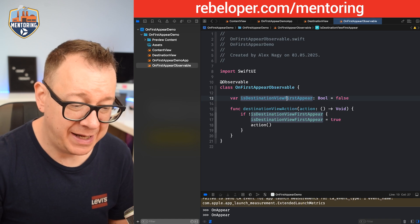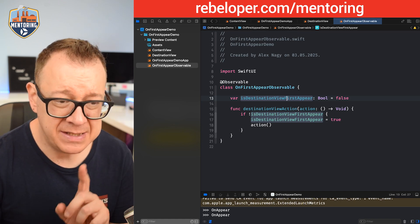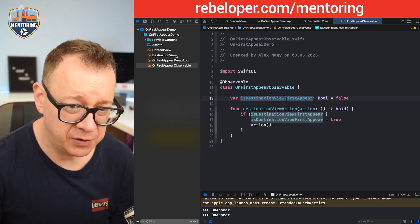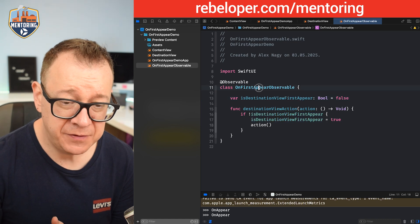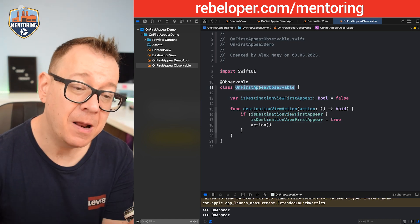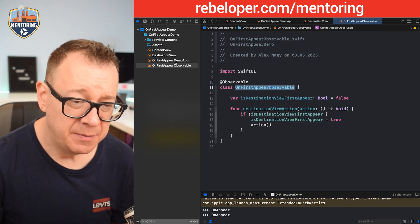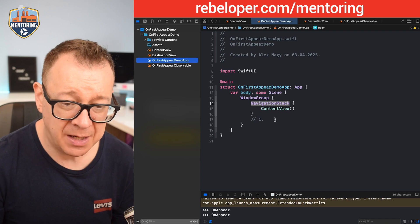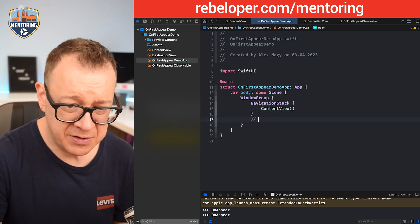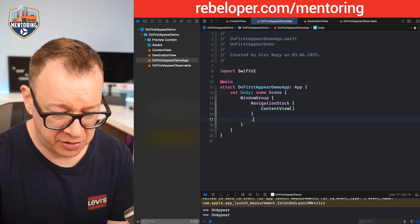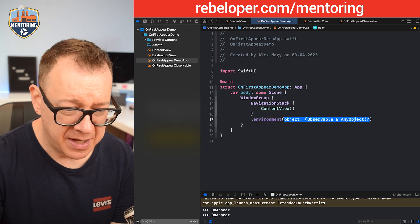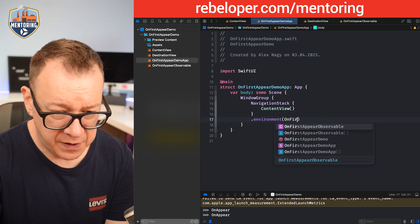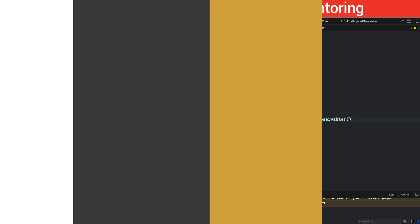Now let's go ahead and implement it inside our destination view. For OnFirstAppearObserver to be available on the destination view, before that we need to set it up as an environment. So I'm just going to go and set it up as .environment and then OnFirstAppearObservable.